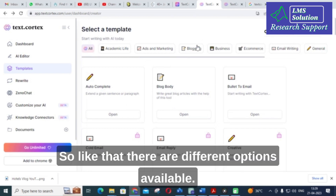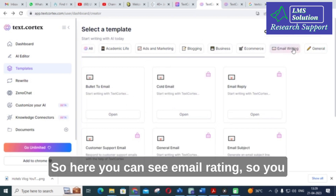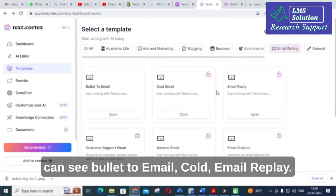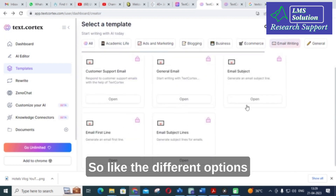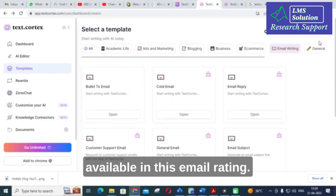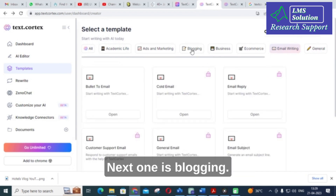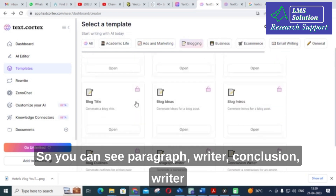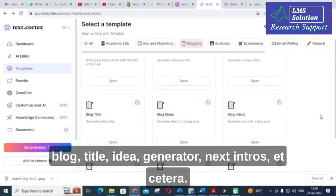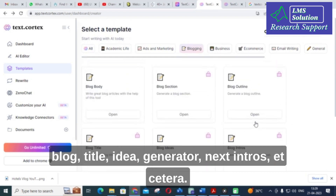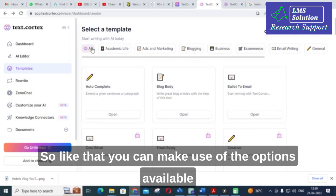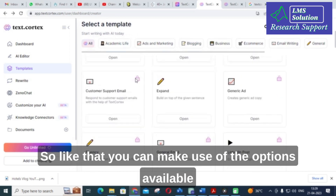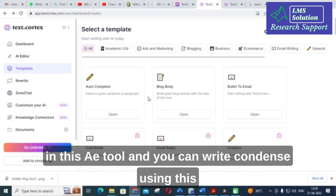You can see email writing options including bullet to email, cold email, and email reply. Under blogging you can see paragraph writer, conclusion writer, blog title idea generator, intros, and more. You can make use of these options available in this AI tool to write various types of content.